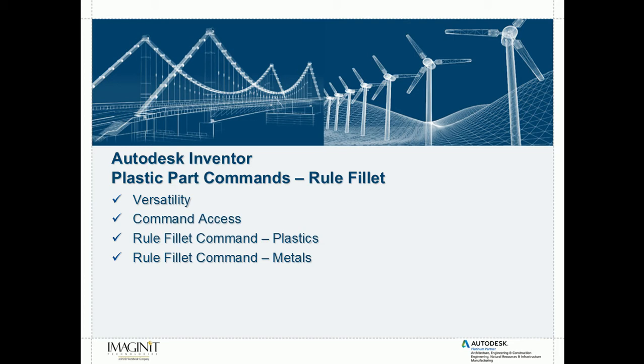In this tech tip, we're going to take a look at the plastic part command inside of Autodesk Inventor called the rule fillet. We're going to take a look at its versatility over the traditional fillet command, how to access the tool because it's actually hidden from normal interfaces, and also how to actually use the command for not only the plastic sort of mentality, but also for metals, machine parts, and castings.